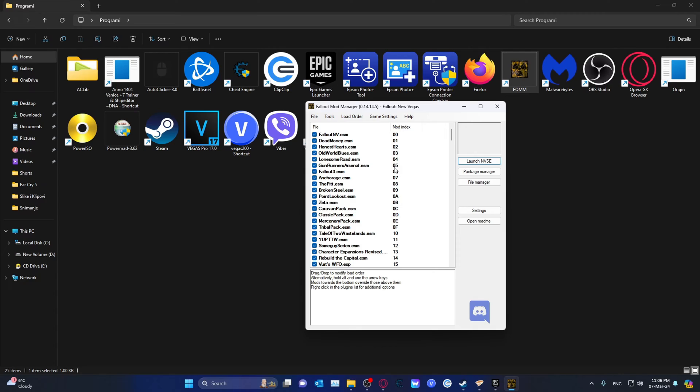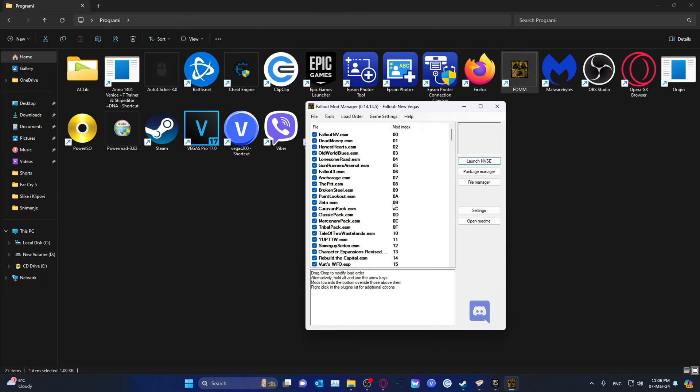This is useful if you want to fix a bad file or something, or if you want to add something via the console with the player.additem command.